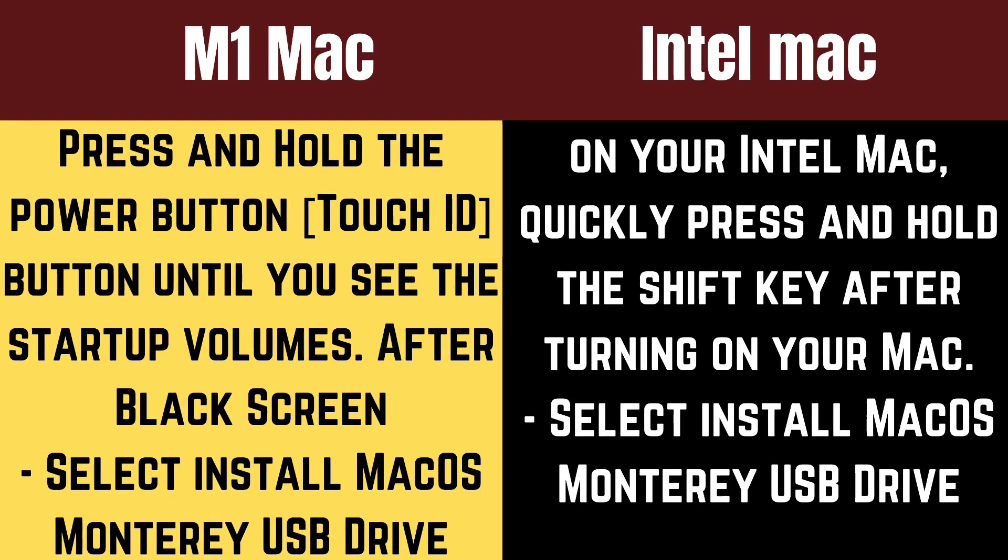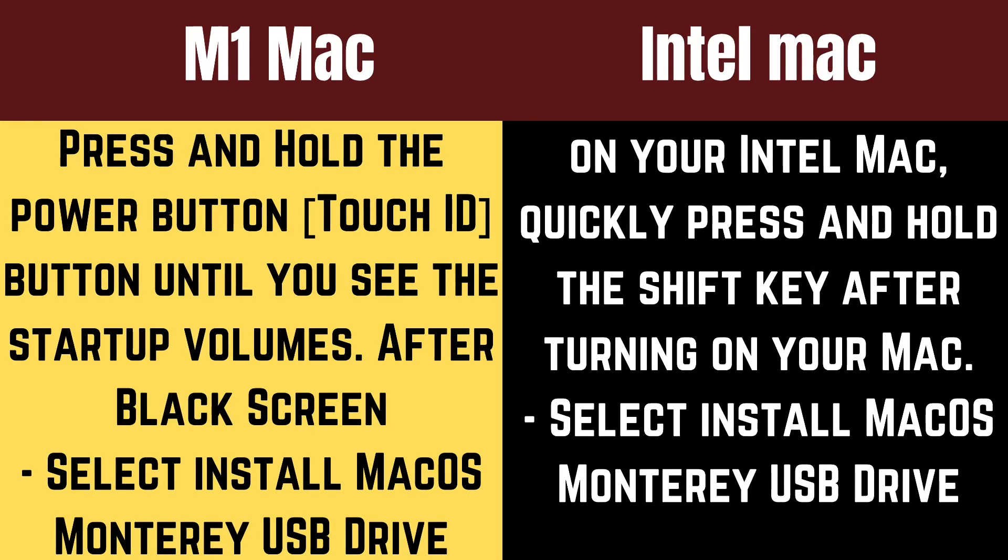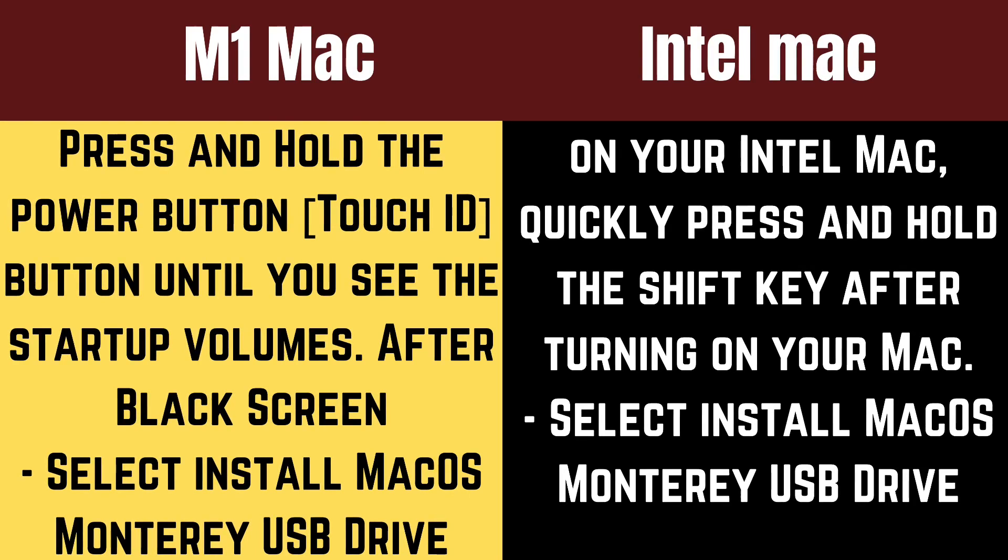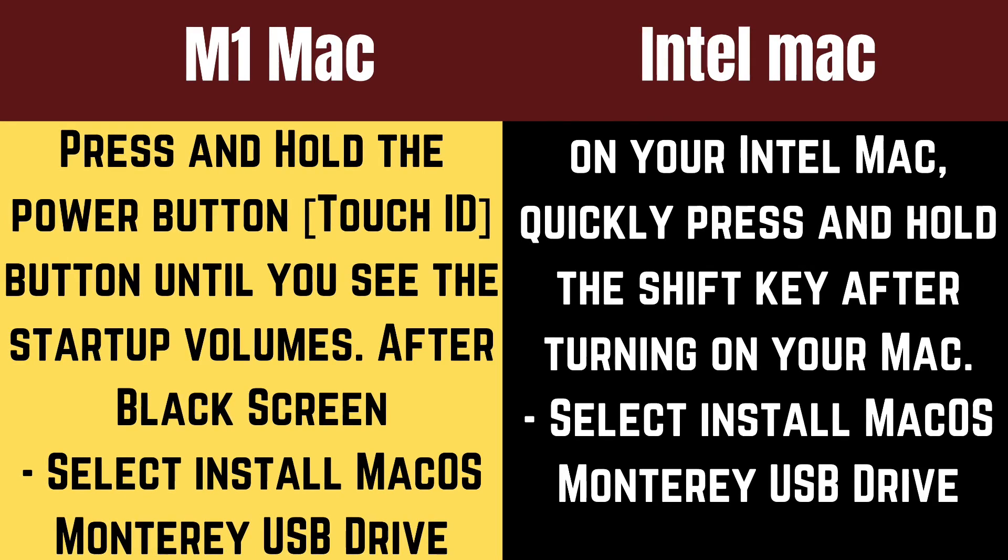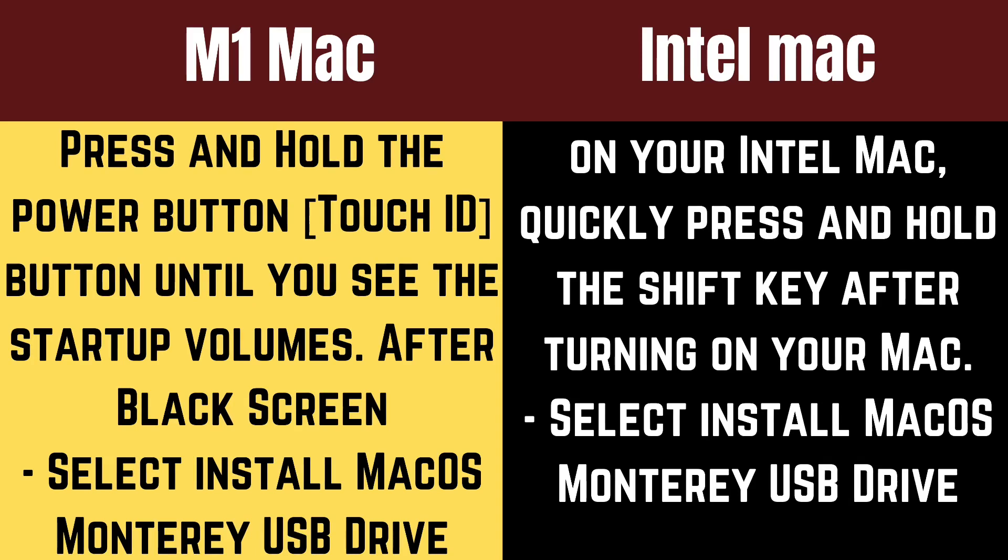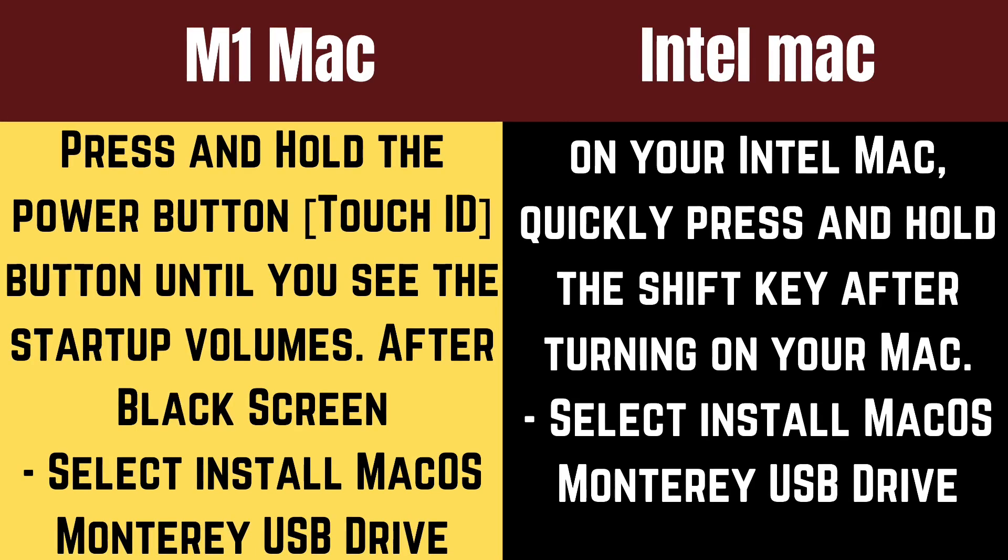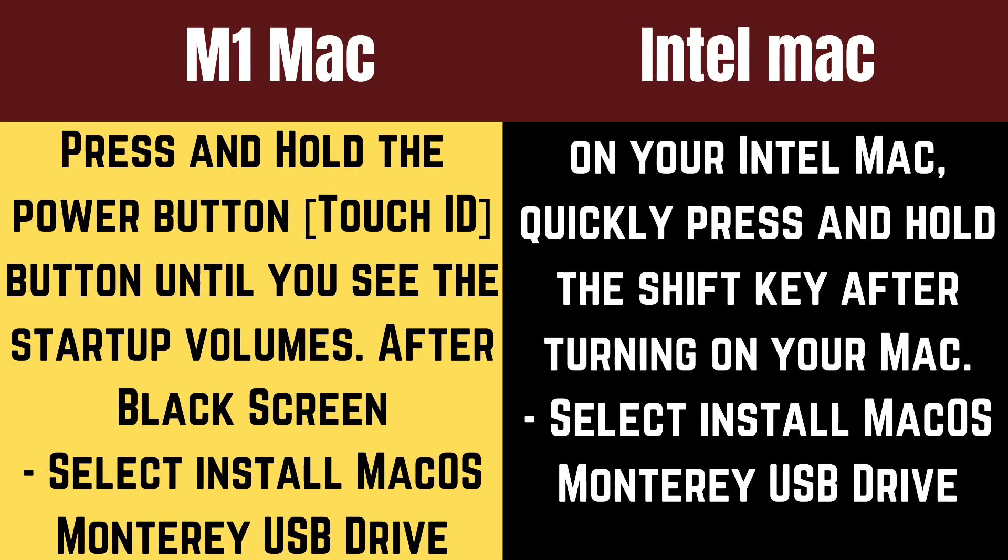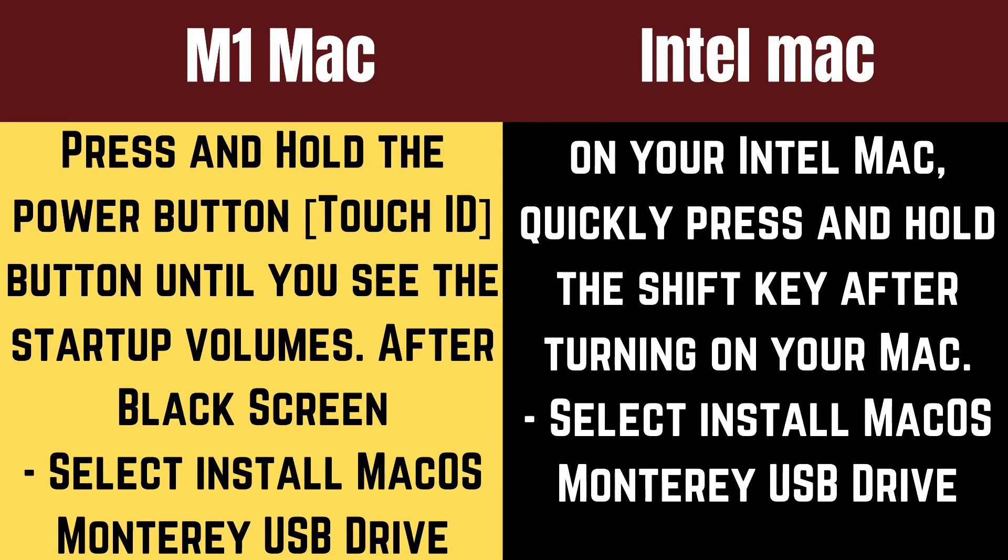For M1 Mac, press and hold the power button (Touch ID button) until you see the startup volumes. On your Intel Mac, quickly press and hold the Shift key after turning on your Mac.